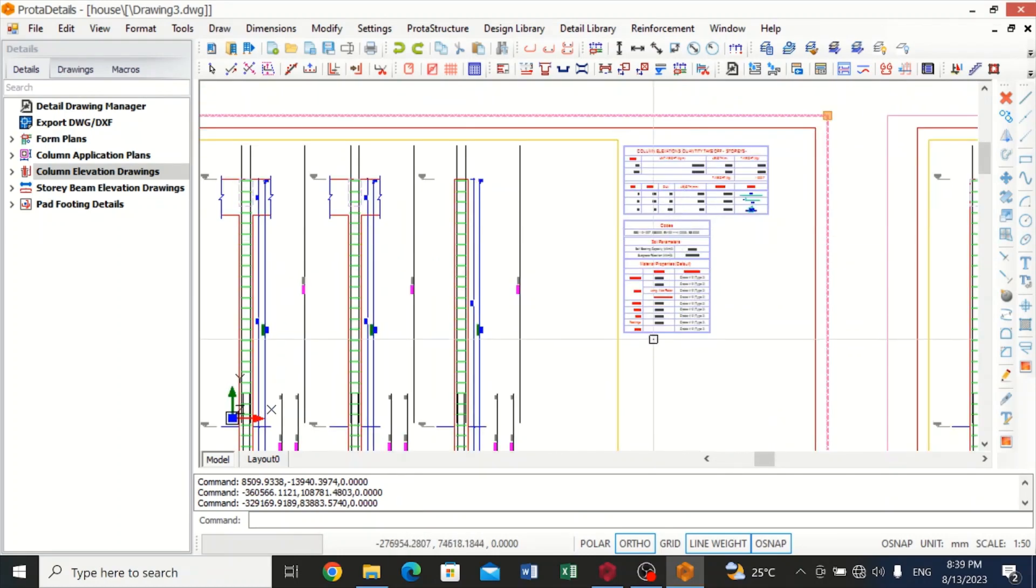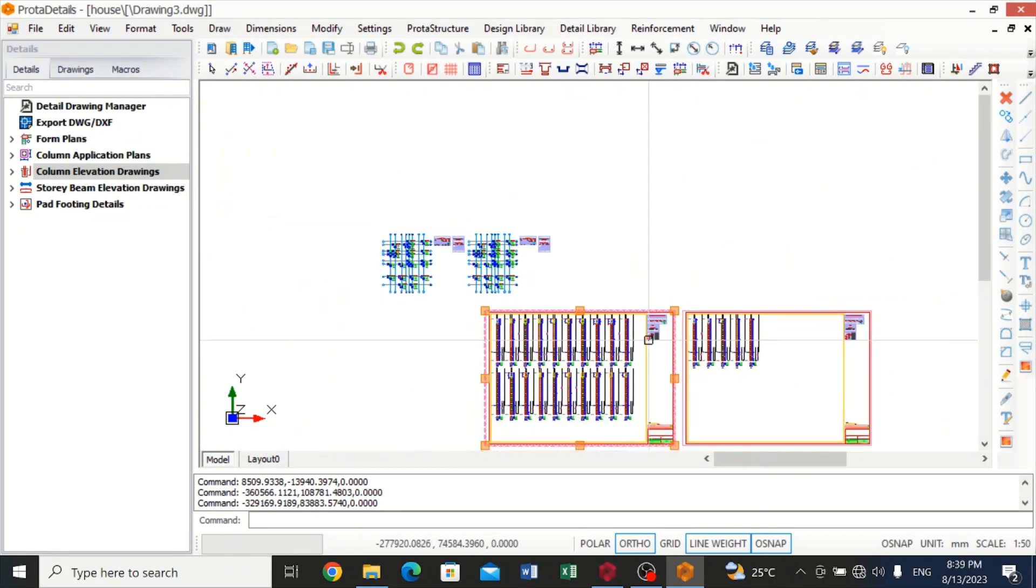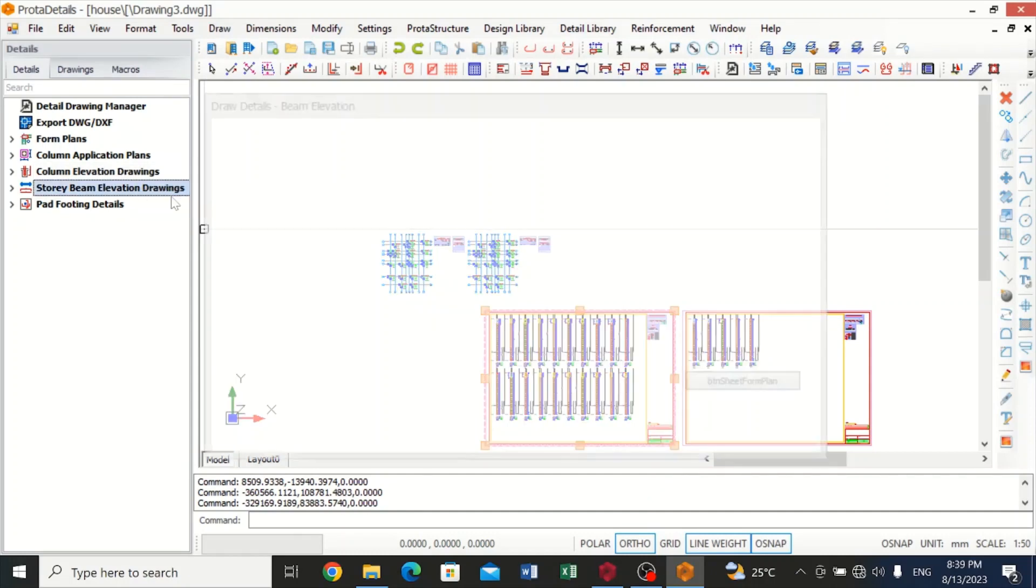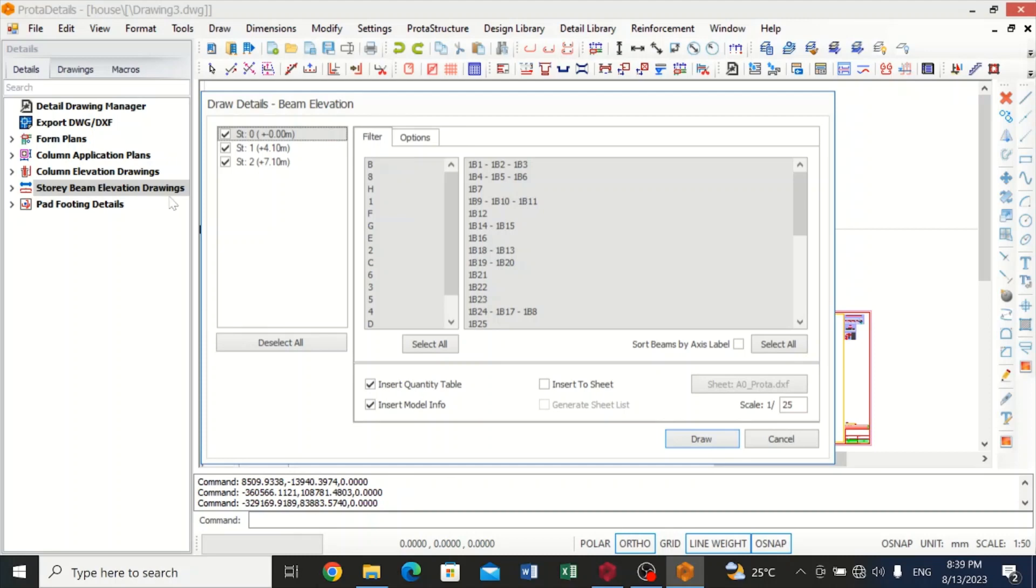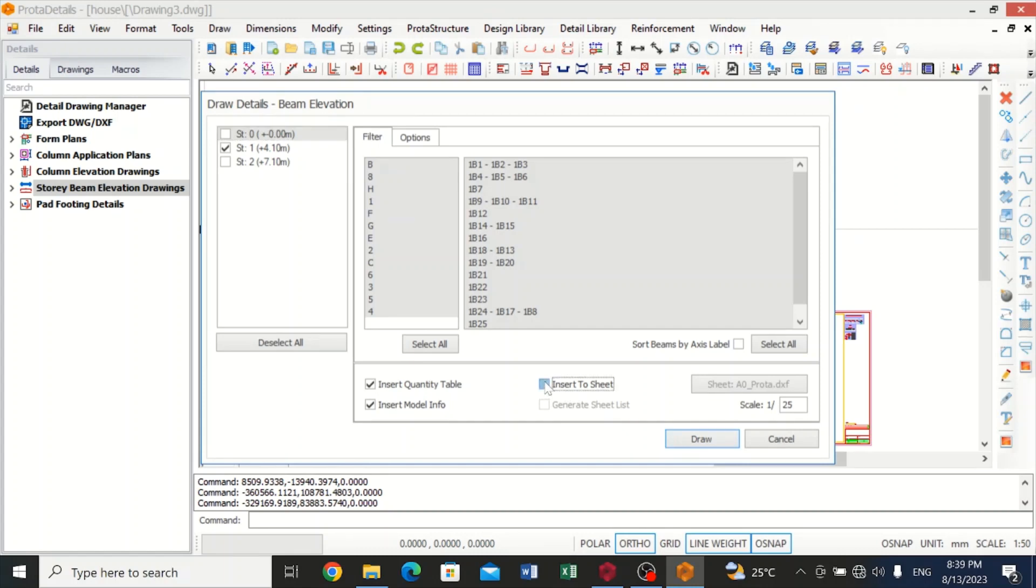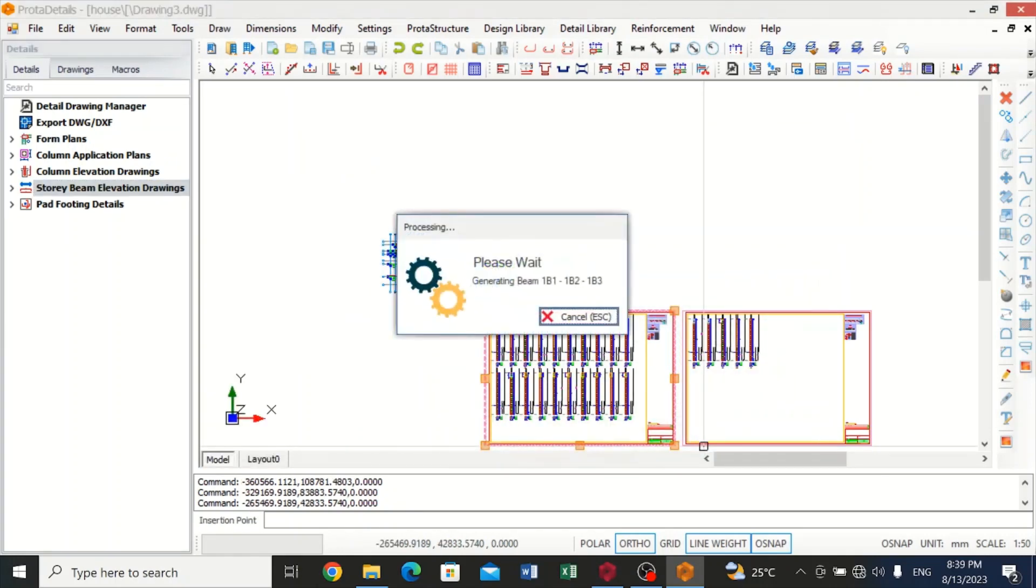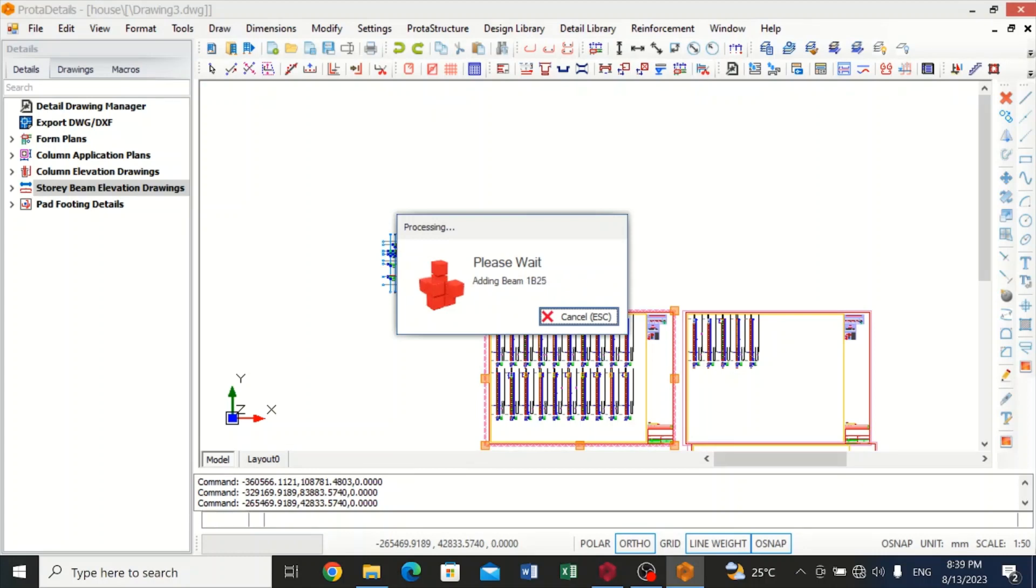This is also our column elevation quantity takeoff. So you can see we are good to go. And that is how you get out your detailed drawing. You can also get for the story beam. So I would want to get a detailed drawing for my beam elevation, and I also want to insert it to sheet, and I'll click on draw.